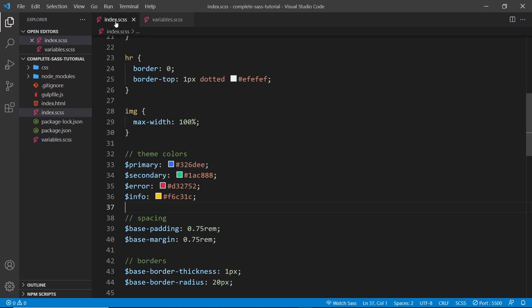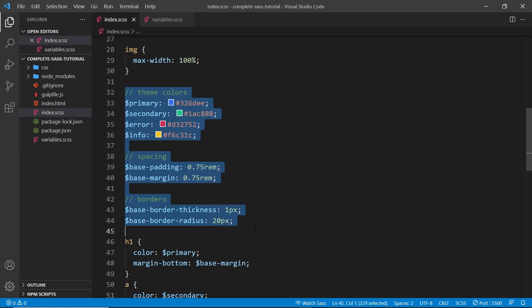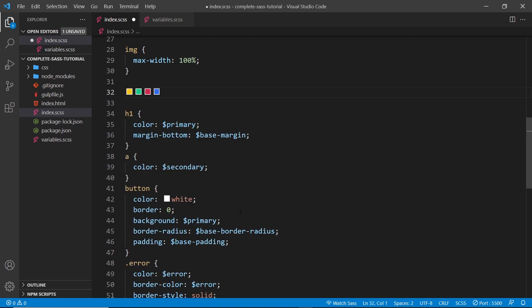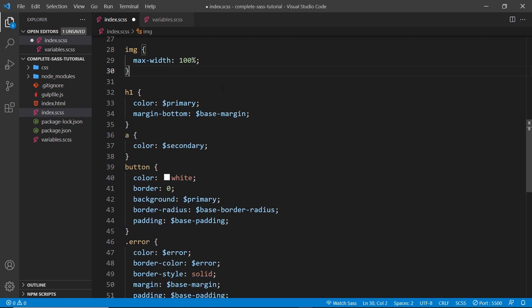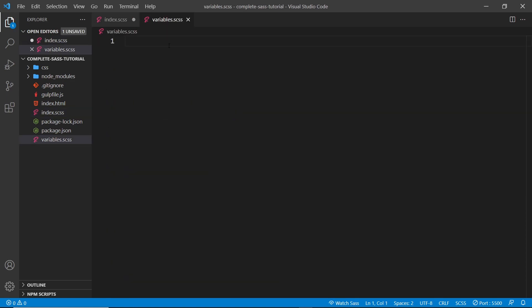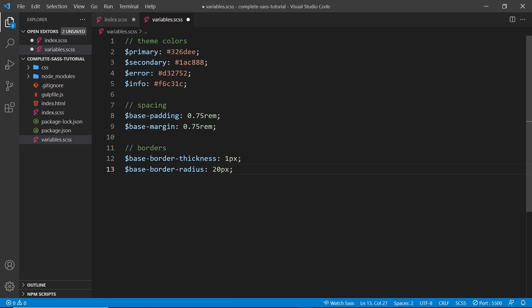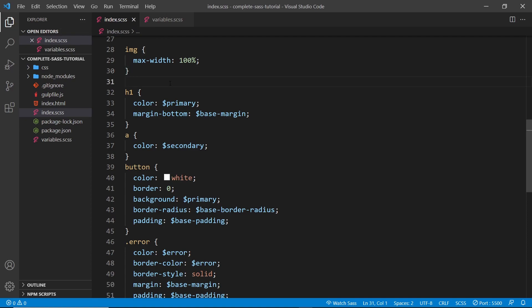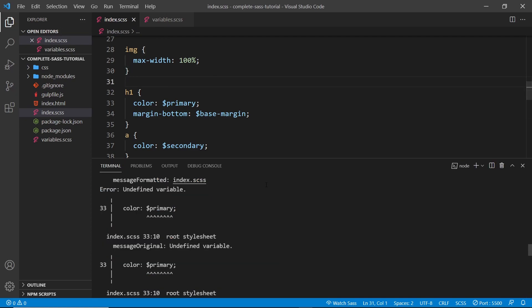Then let's go and paste them in the new variables file, and finally we need to save both of these SASS files. Now currently there's going to be an error because we're trying to use those variables in the index SASS file, but because we moved them to another file, it can't read them.